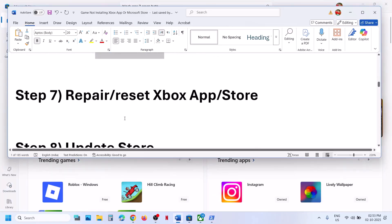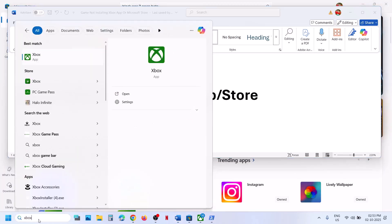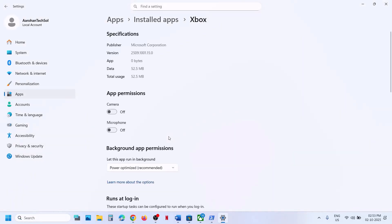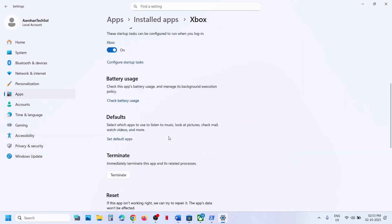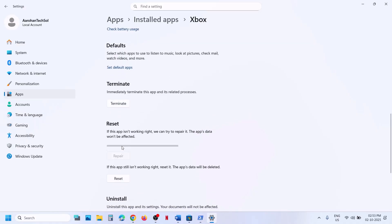If still not working, the next step is to repair or reset Xbox app. Type Xbox app in the Windows search box, right-click on it, and click on app settings. Scroll down and click on terminate, then click on repair. Once the repair is done, open Xbox app and check.